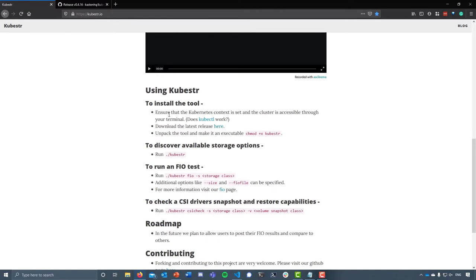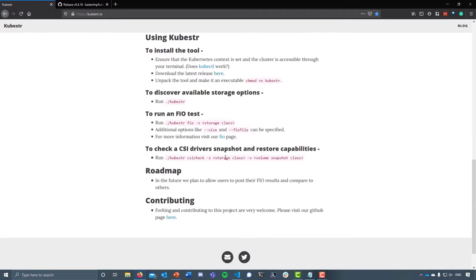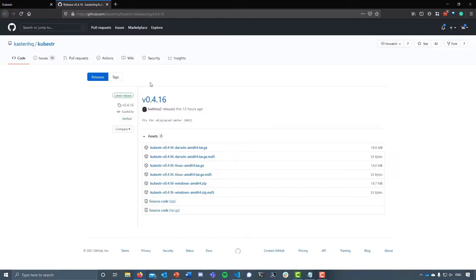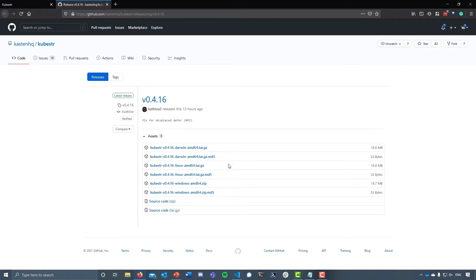It also gives you a breakdown of how to use Kubester as a tool. In terms of where we can run Kubester, you can see that we have the ability to deploy Kubester on Windows, Linux, as well as macOS - pretty much multi-platform, enabling us to test and validate our Kubernetes storage wherever our IDE is.